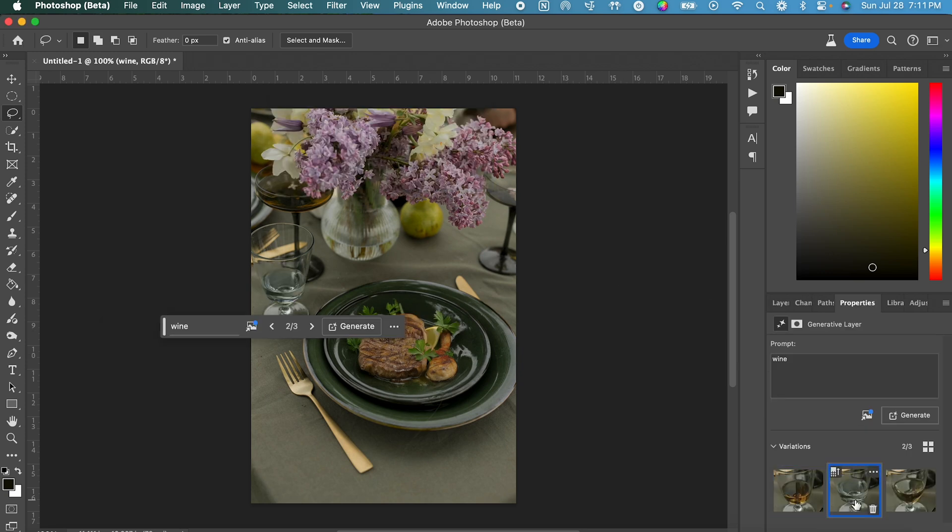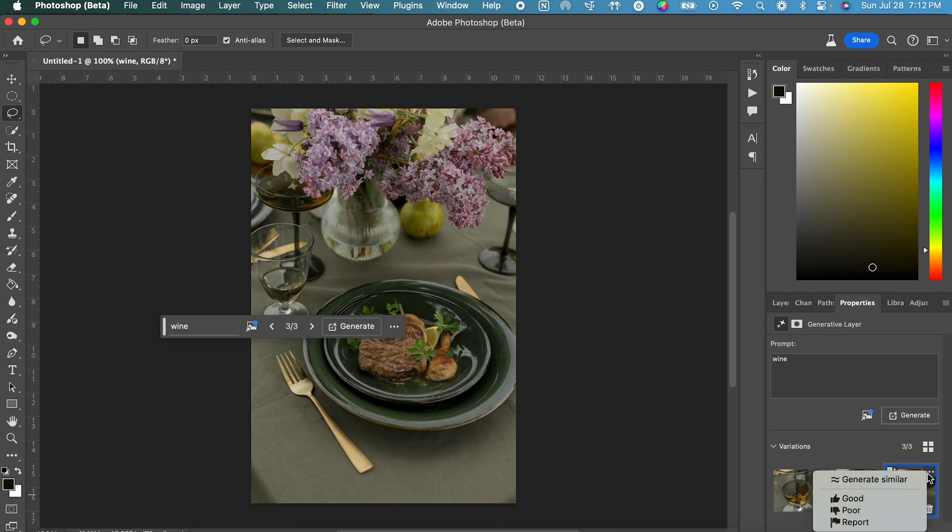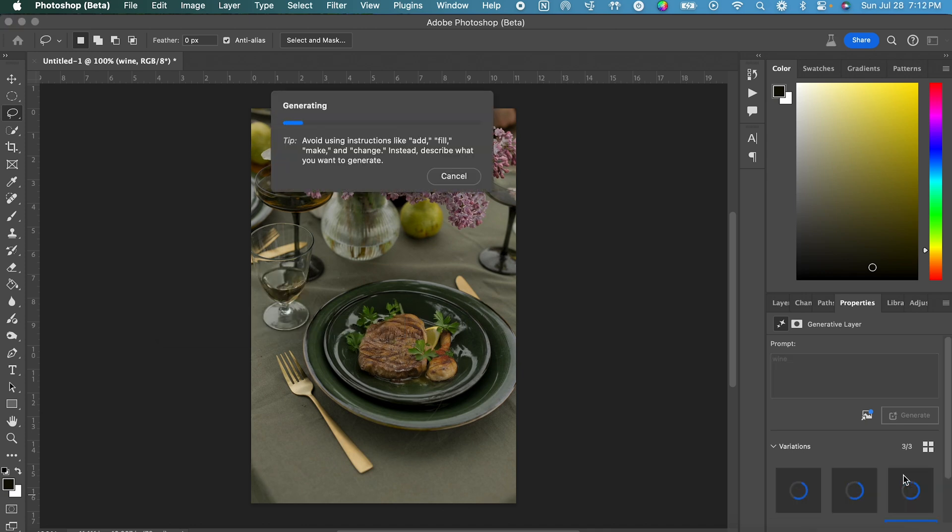Only one of these three variations even kind of looks like wine, so I'm going to Generate Similar for this variation.